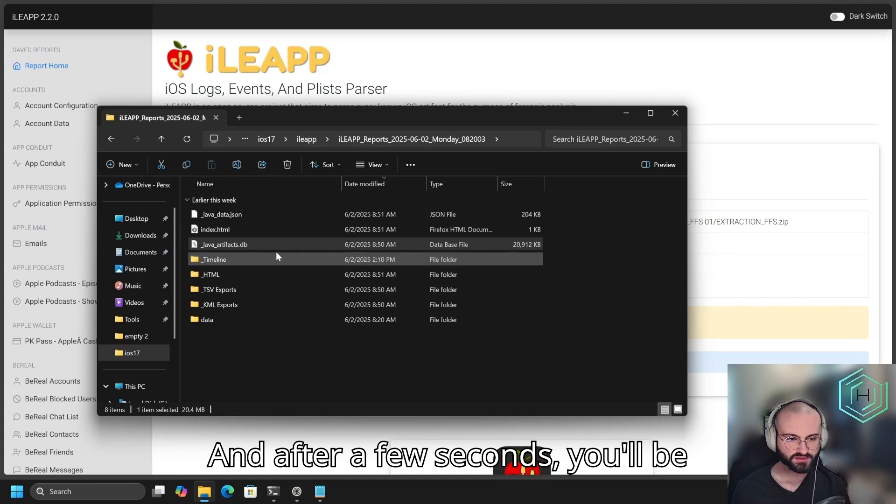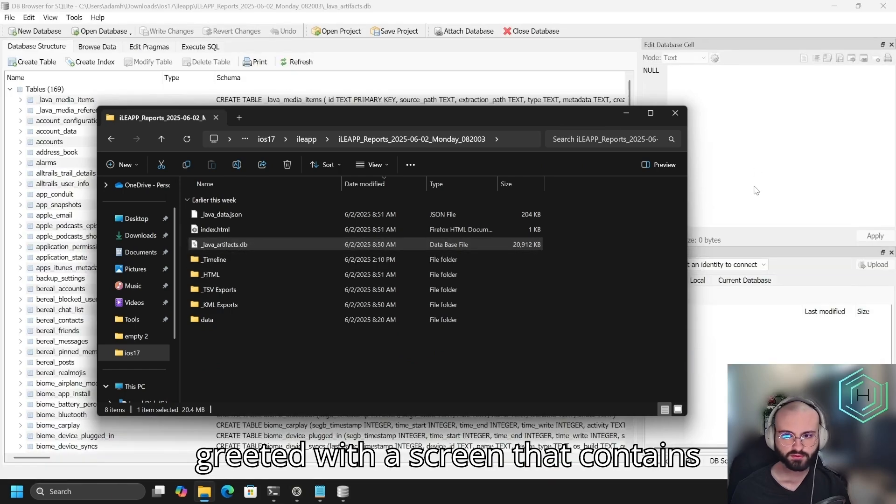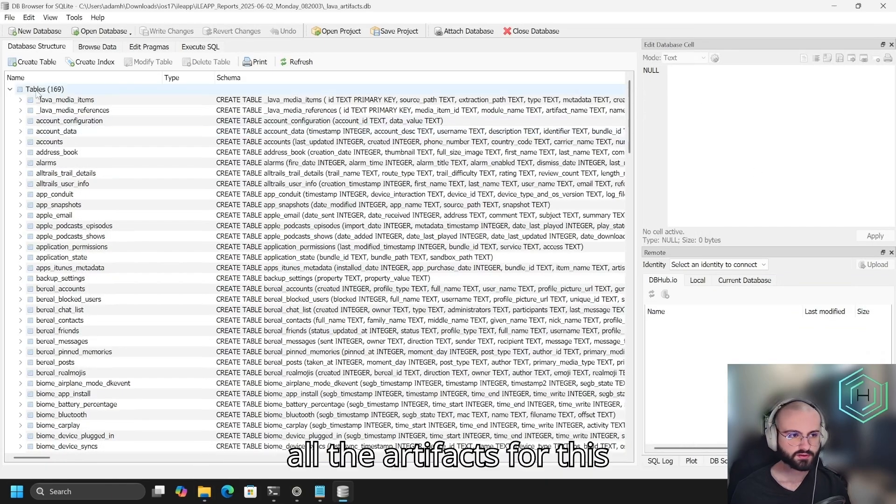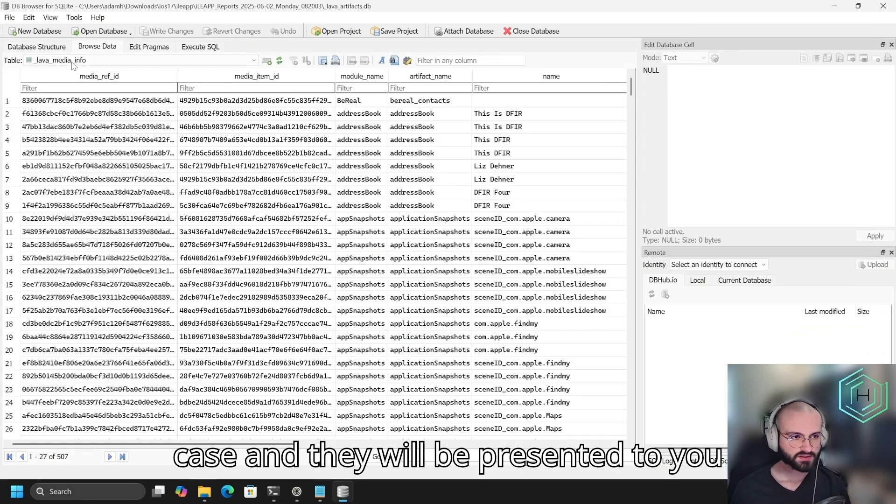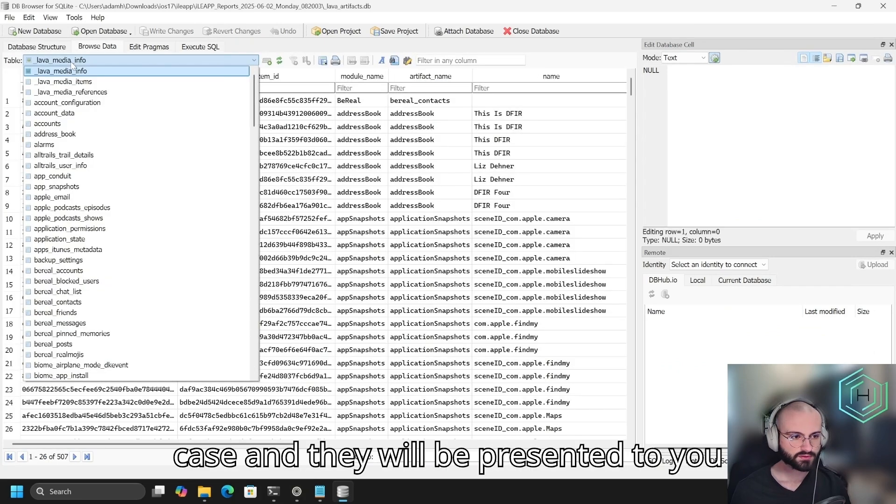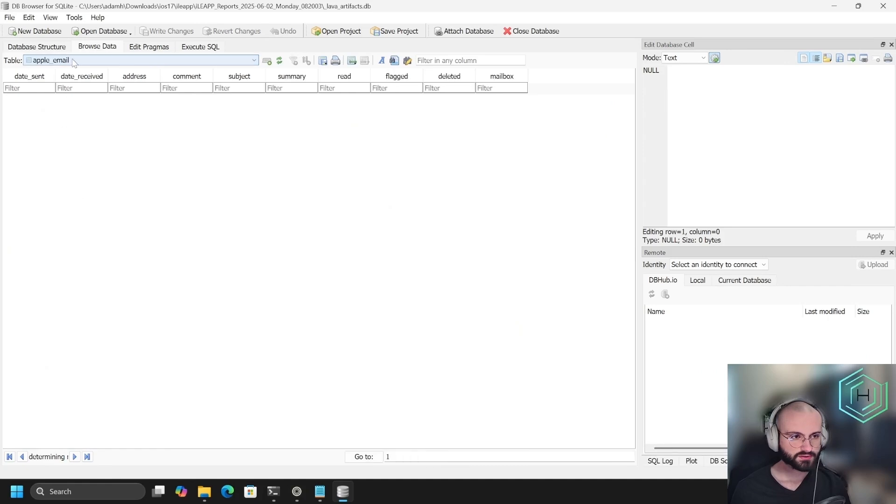After a few seconds, you'll be greeted with a screen that contains all the artifacts for this case, and they will be presented to you in a database format.